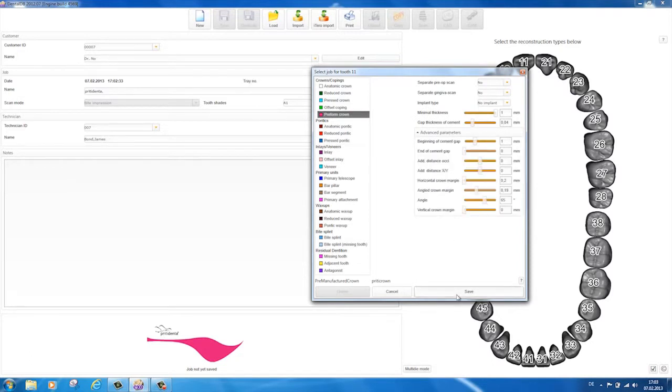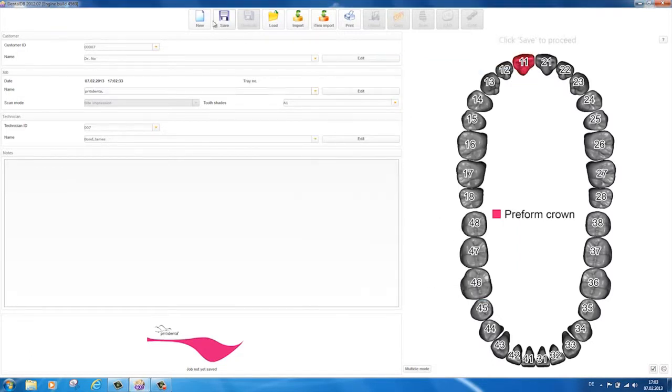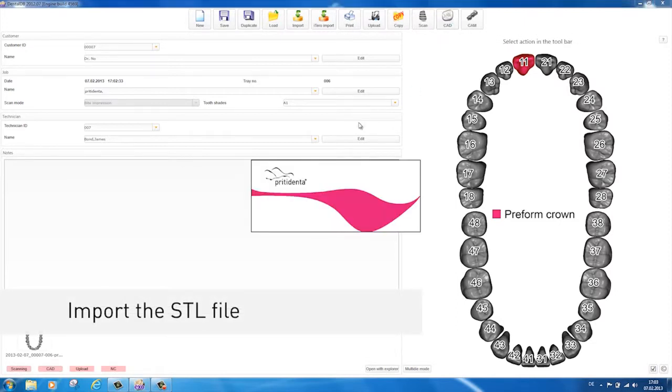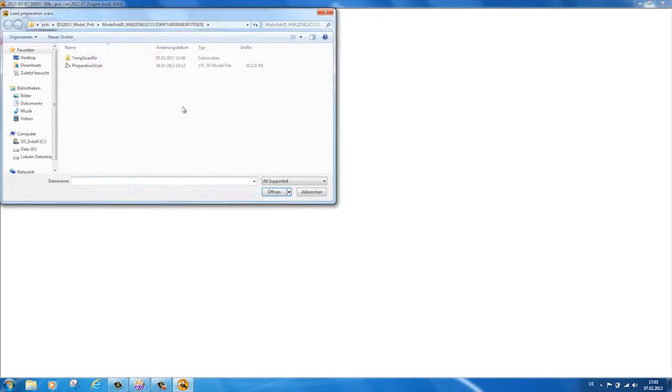Then you import the patient's STL file to the interface. This file can be created by using an intraoral or model scanner.